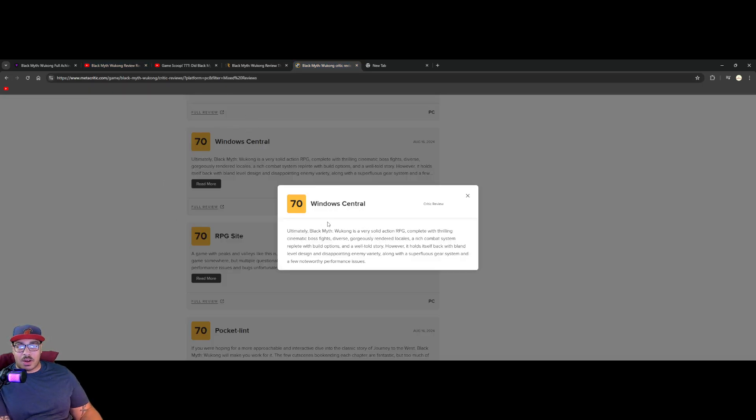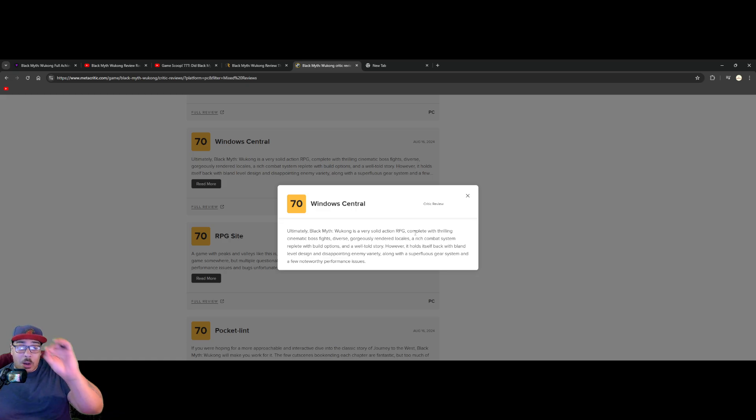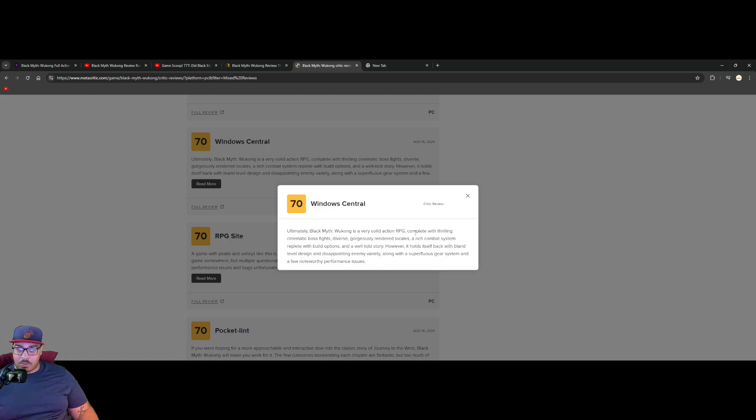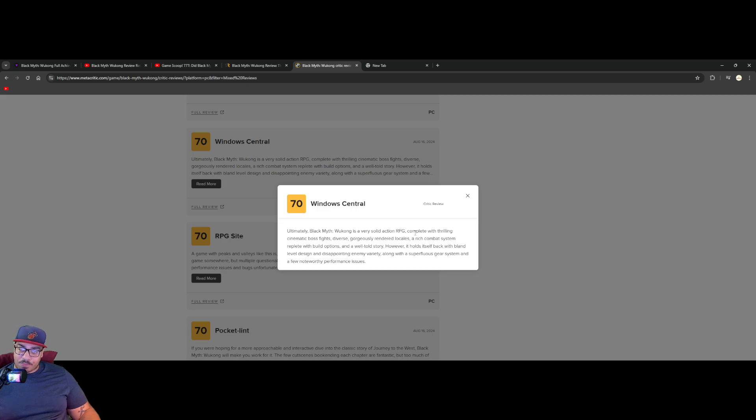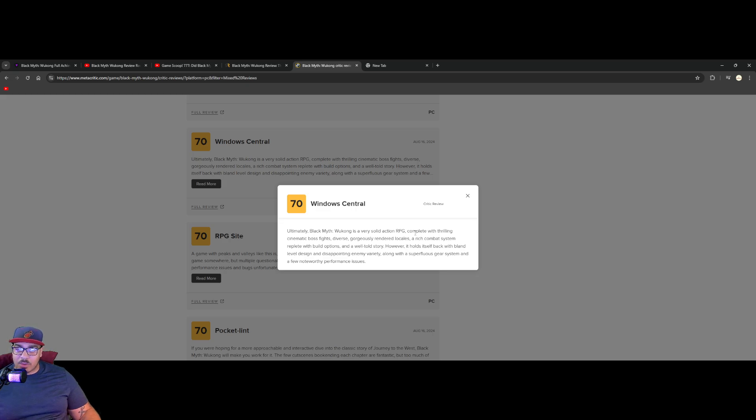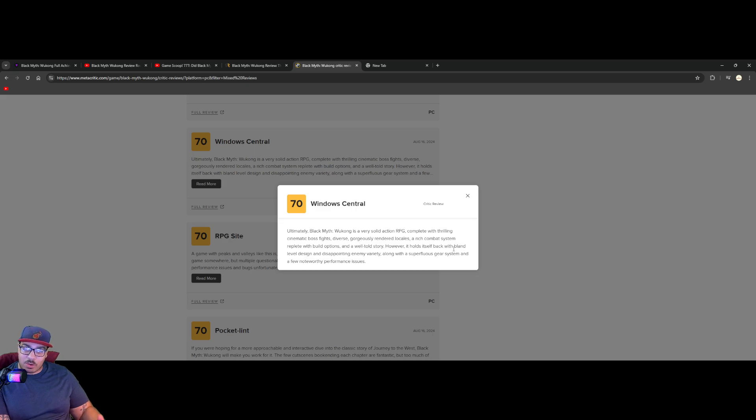So this is Metacritic, Windows Central. Ultimate Black Myth Wukong is a very solid action RPG complete with thrilling cinematic boss, gorgeously rendered locales, a rich combat system replete with build options and well told... It holds itself back with bland level design, disappointing enemy variety along with superfluous gear system and a few noteworthy performance issues. My problem with this is you praised everything, you gave it a 70. I'm confused on the score when the problem you had is a sentence and for about almost getting close to half a paragraph you praised it, but it gets a 70.